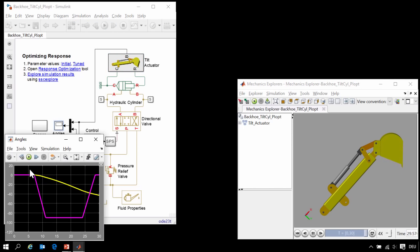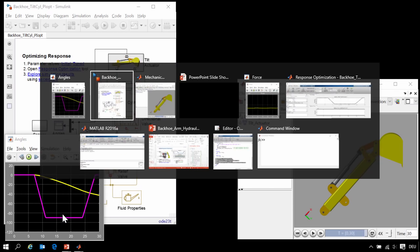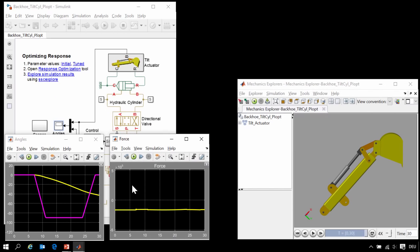Looking at this scope, we can see that our system is not tracking the reference angle very well. Looking at this other scope, we can see however that the force applied by the actuator is well within the limits that we have specified.